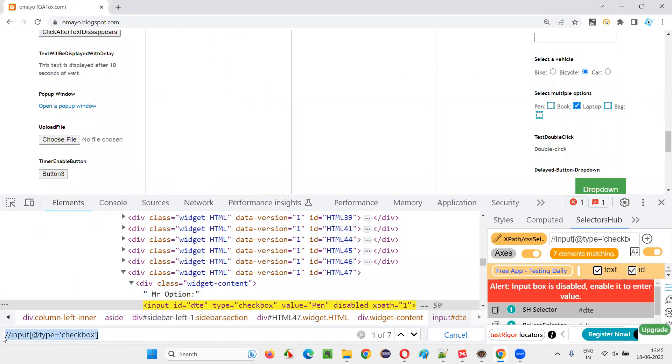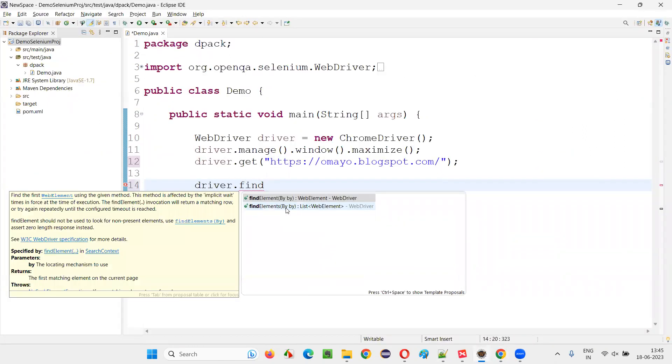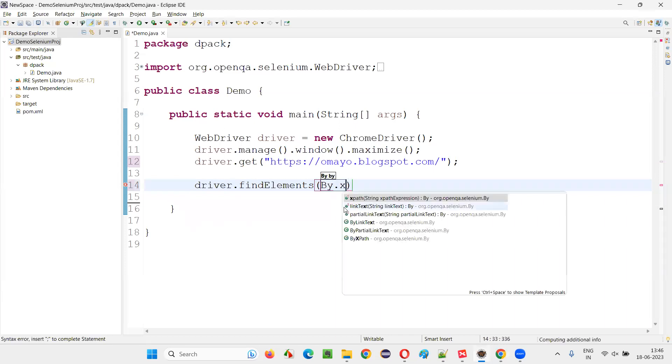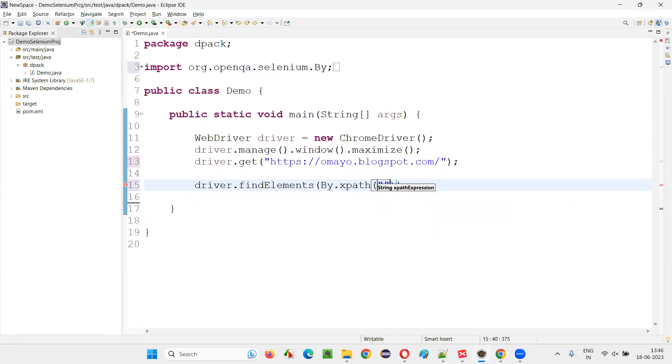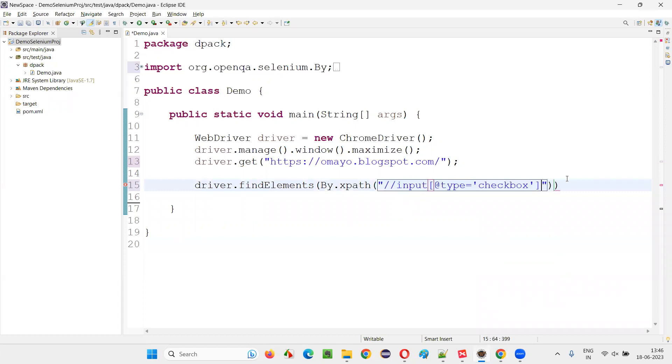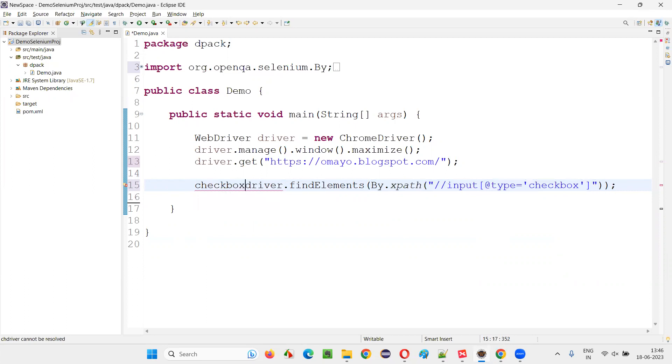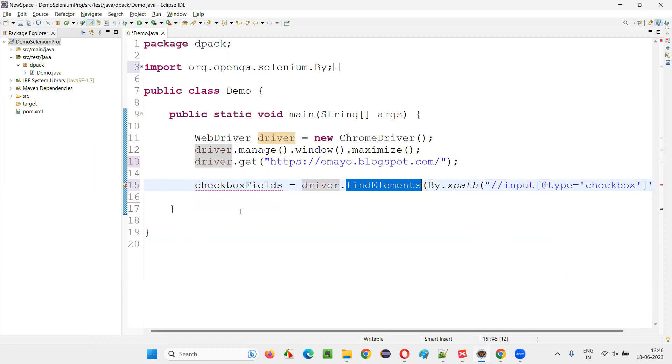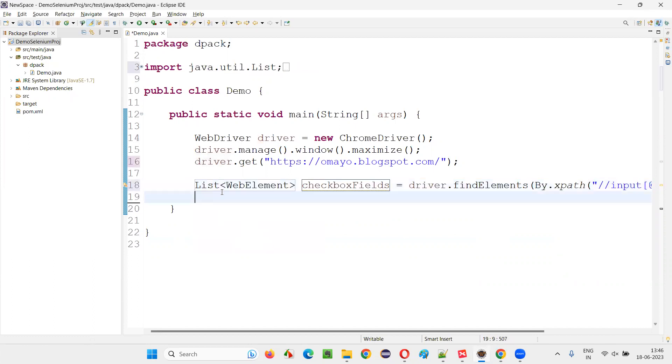So copy such kind of xpath expression and come back here and write down driver dot find elements. Elements you have to take because it's locating multiple checkbox fields, all the checkbox fields on the page. Use that xpath expression which is locating all the checkbox fields. Put a semicolon here. I will say checkbox fields equals to this find elements will return you list of web elements. Create local variable.